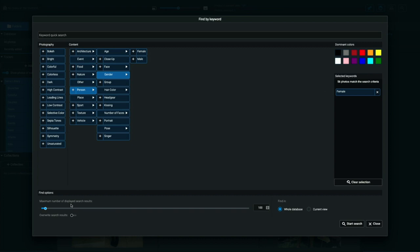Down at the bottom of this UI here, you can see this little slider. I'm telling it, give me no more than 100 results from the settings that I put in place up here.